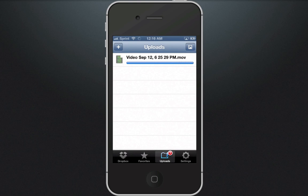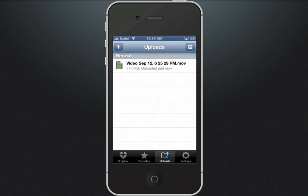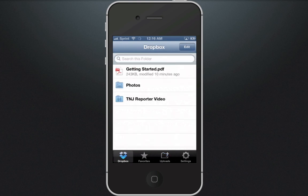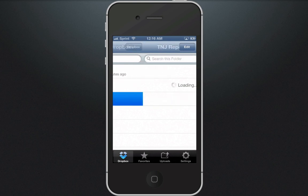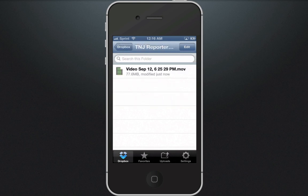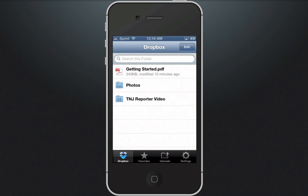The file is done transferring. If I go into the Dropbox tab and open up the TNG Reporter Video folder, this video file is now in there. On our end, we'll get a little alert that pops up saying a new file has been synced to a specific folder. We can then go in, pull off your video, clear it out of your Dropbox account to keep your Dropbox space open, and edit it and put it up.